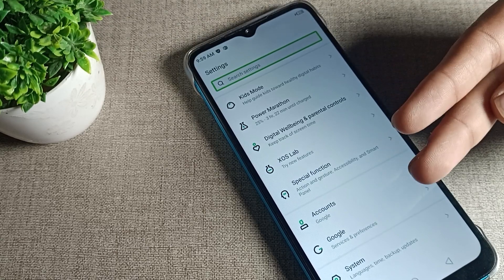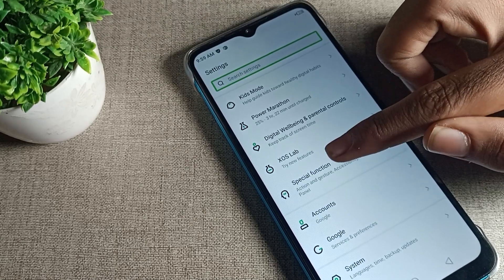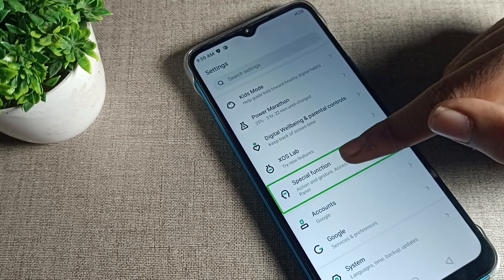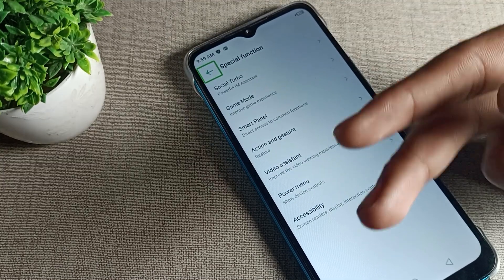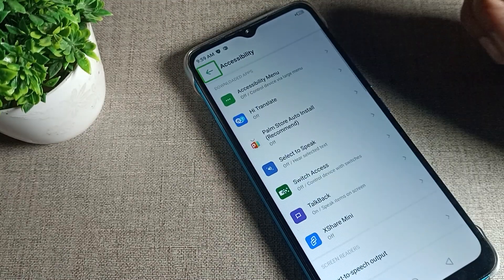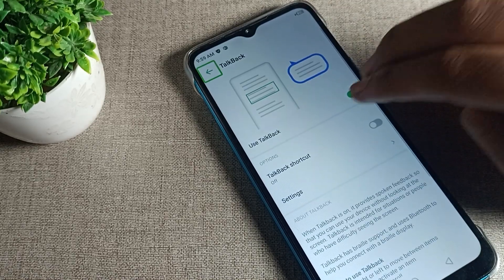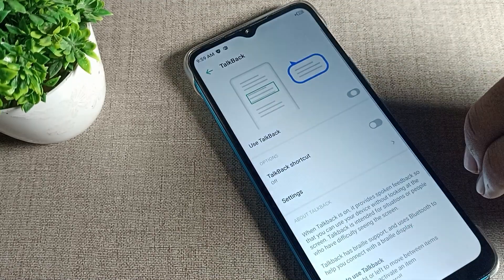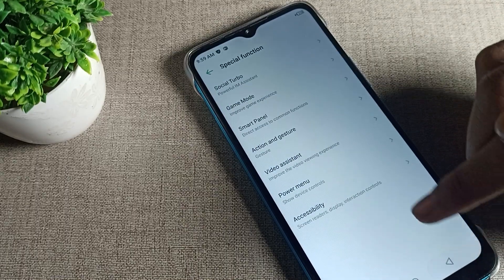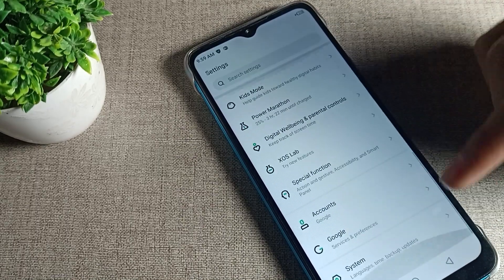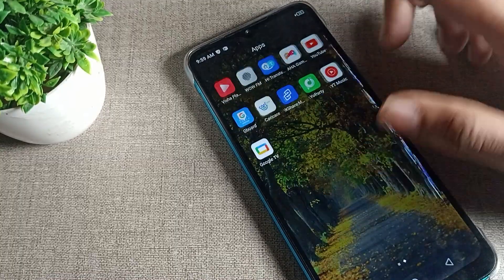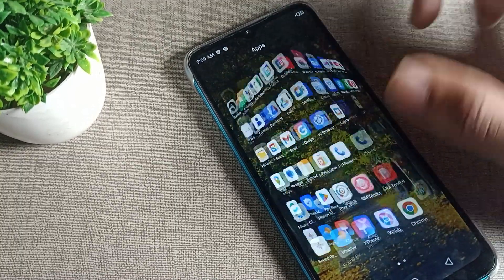Navigate to Special Function or Accessibility using two fingers. You can single tap to highlight and double tap to open. Click on Accessibility, then TalkBack, and tap 'Stop TalkBack.' Your TalkBack will now be disabled and you can use your phone normally with one finger again.